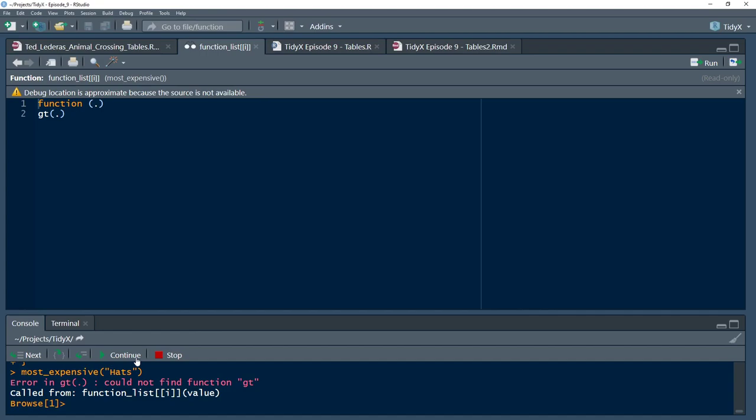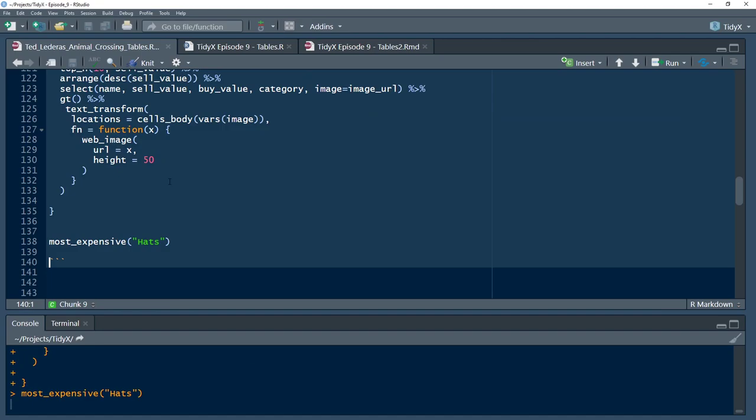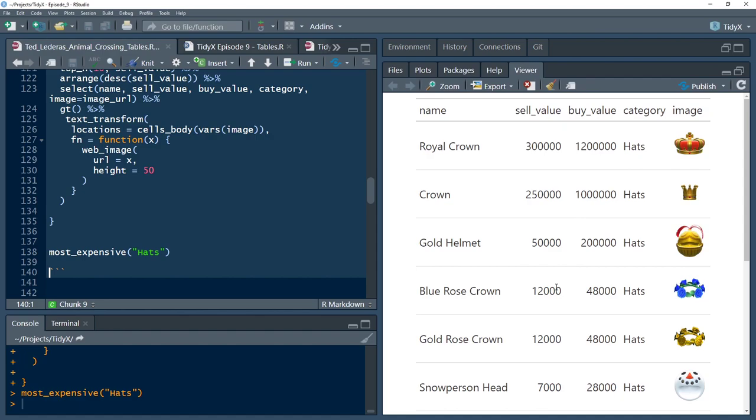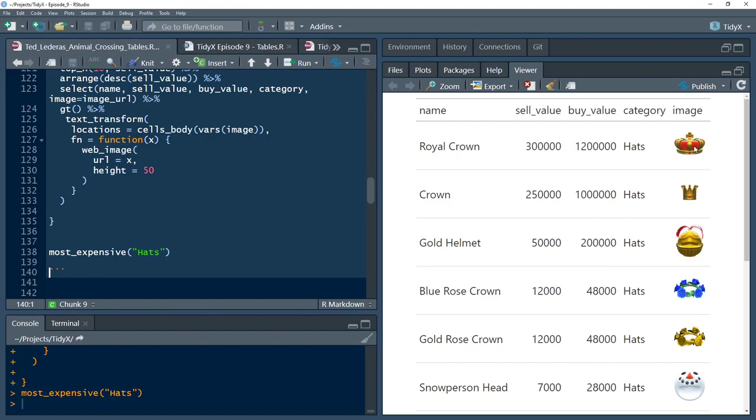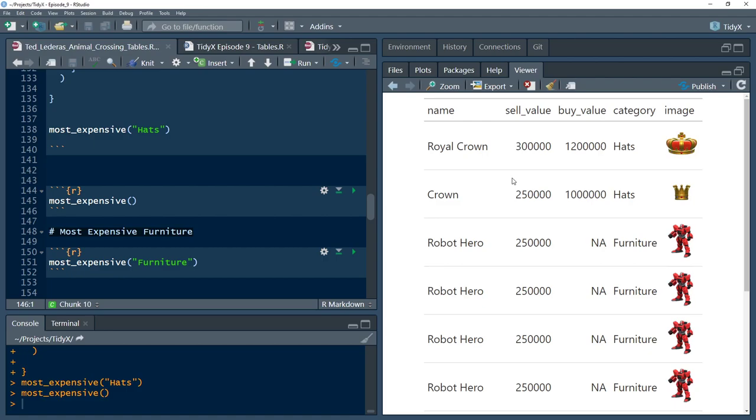So he set up this whole function there so it can perform that entire task, and then he runs it on hats. Let's run that, and there you go. And that is a super quick way that he was able to create a way to look at the top 10 items with their name, what it sells at, what you can buy it at. There's a lot of depreciation there. The category and then the actual image itself rather than a URL or something like that. So that's a pretty nice feature there.